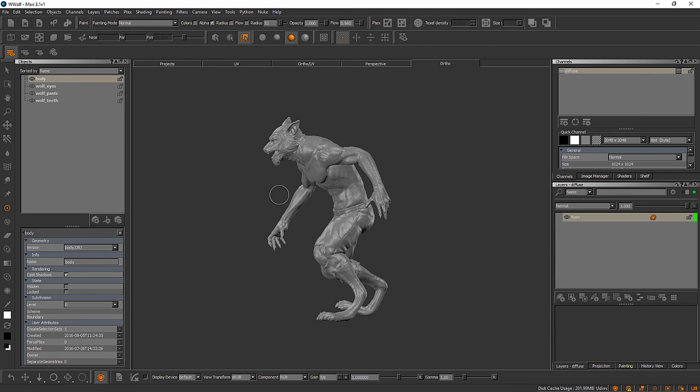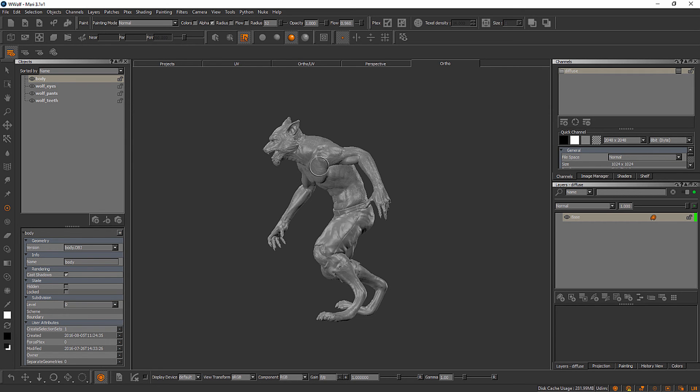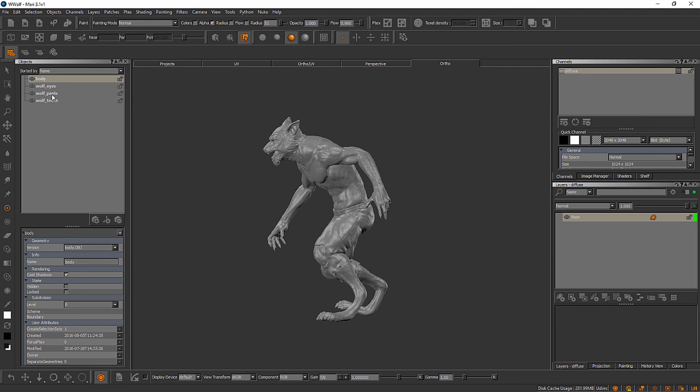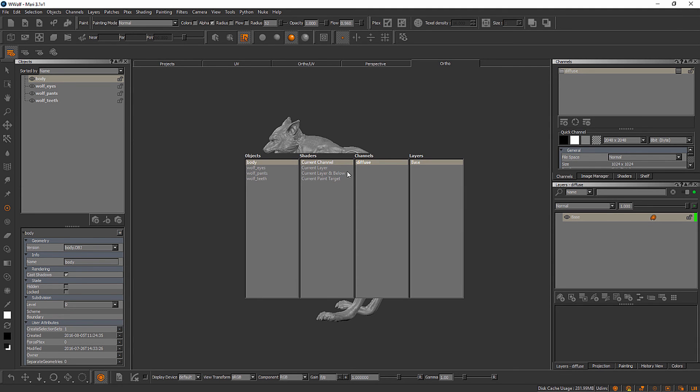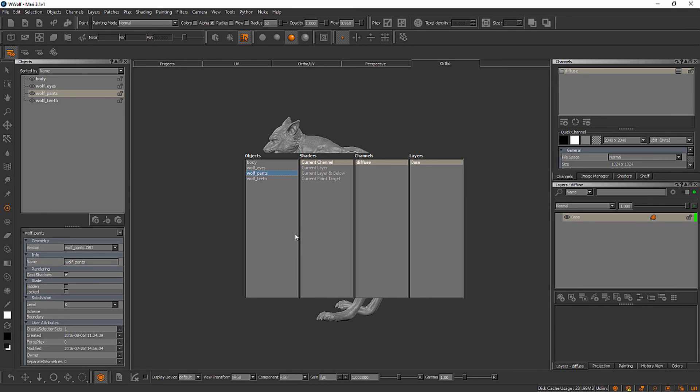When you're working with a multi-object asset like this one, you'll need to make sure that you have the correct object selected here that you want to work on. I have the body selected right now, but we could either select it here inside the objects palette if we wanted to work on something like the pants, or we could hold down the I key on our keyboard. This brings up Mari's channels pop-up and you can see the far left column we can actually switch over and select something like the pants.